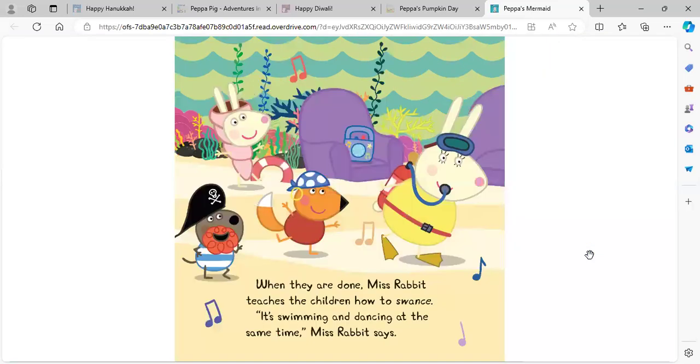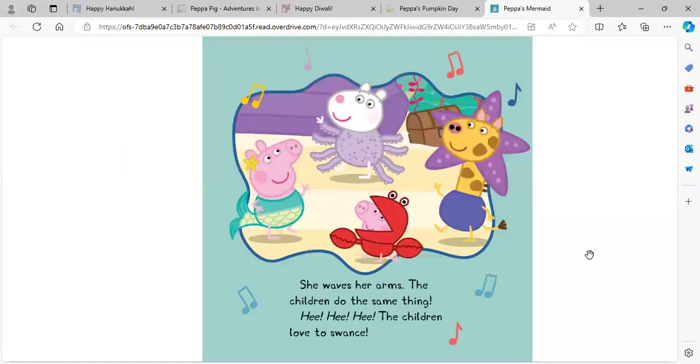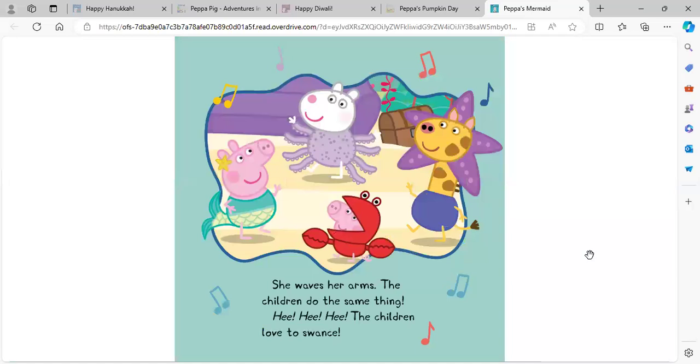When they are done, Miss Rabbit teaches the children how to swance. It's swimming and dancing at the same time, Miss Rabbit says. She waves her arms. The children do the same thing. Hee, hee, hee. The children love to swance.